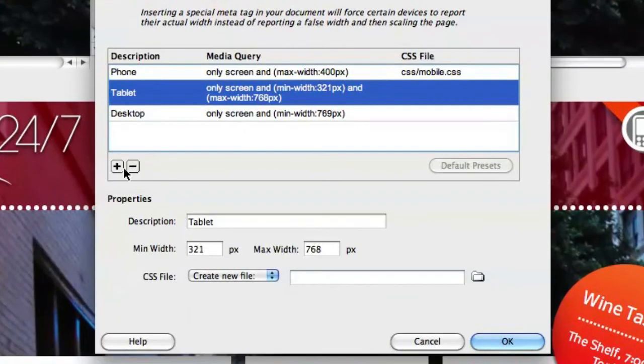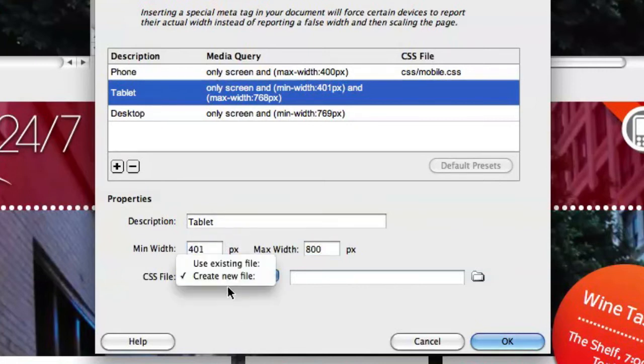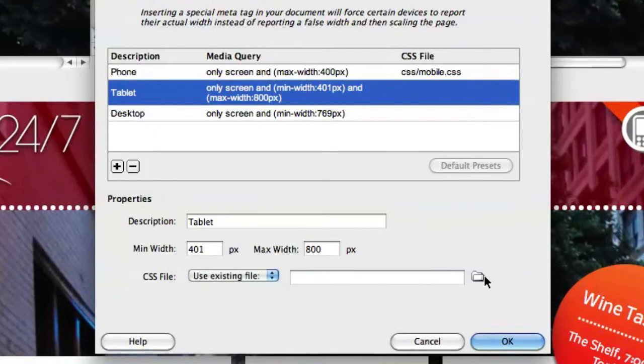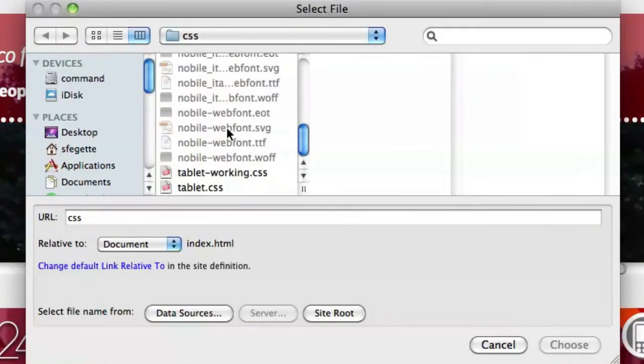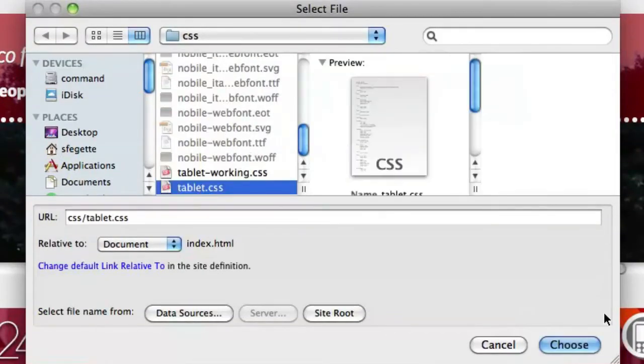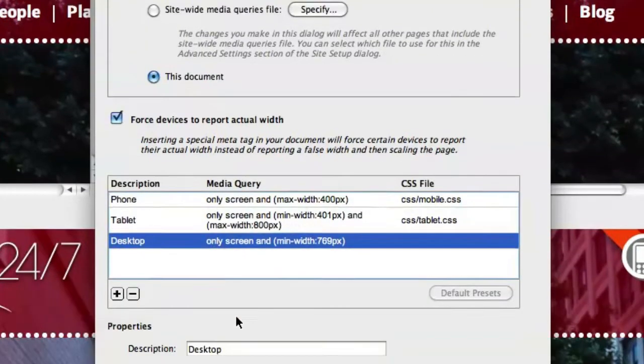Now for tablet, let's change that a little bit. Since we have 400, let's go to 401 pixels with a maximum of 800 pixels. We're going to do the same thing and choose a tablet file that we've got started here.